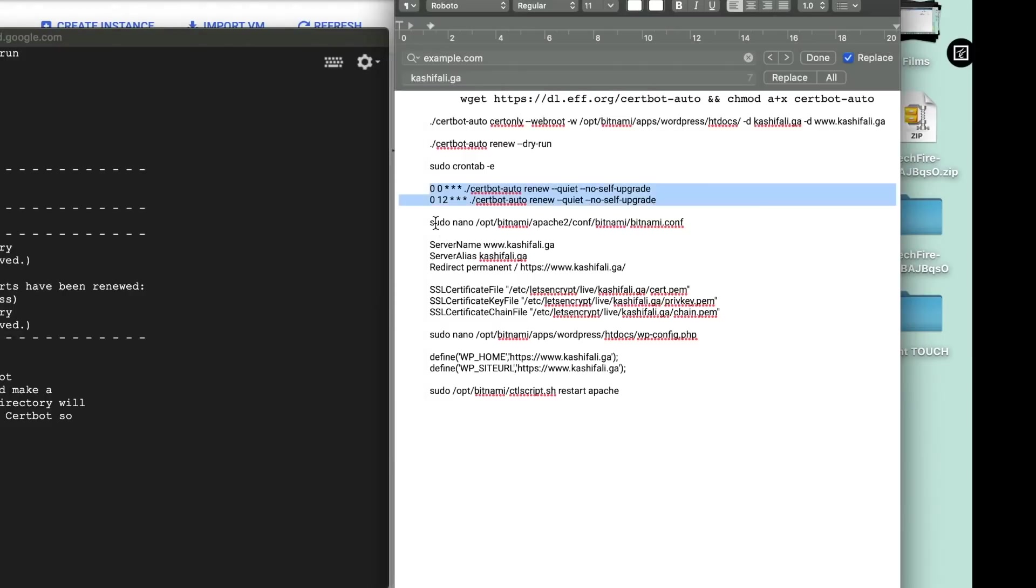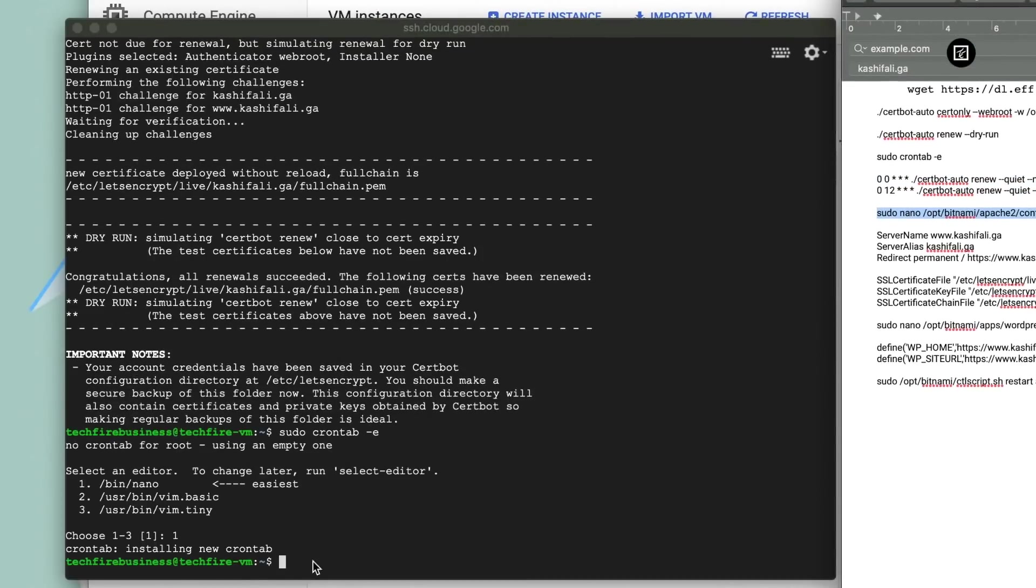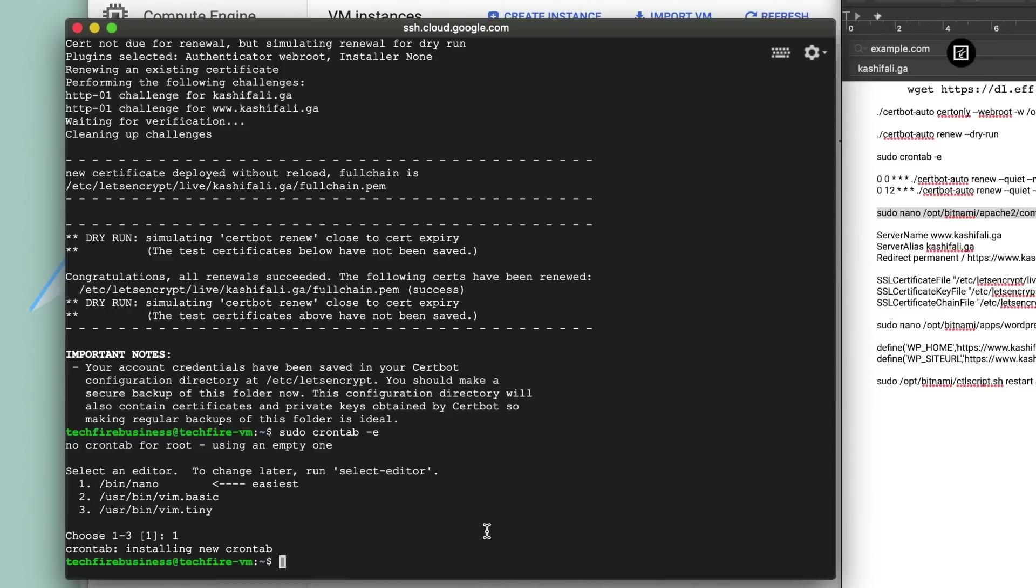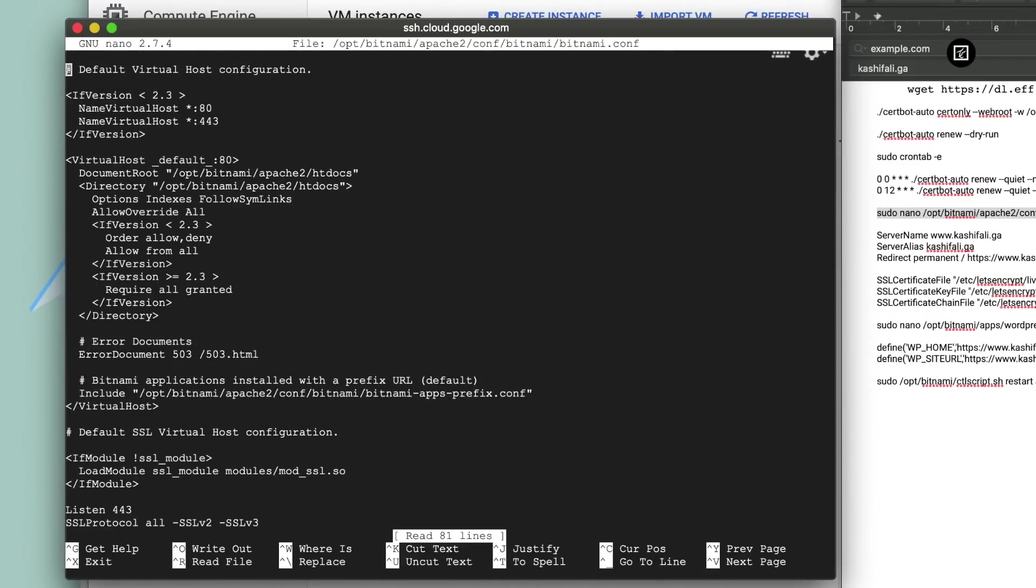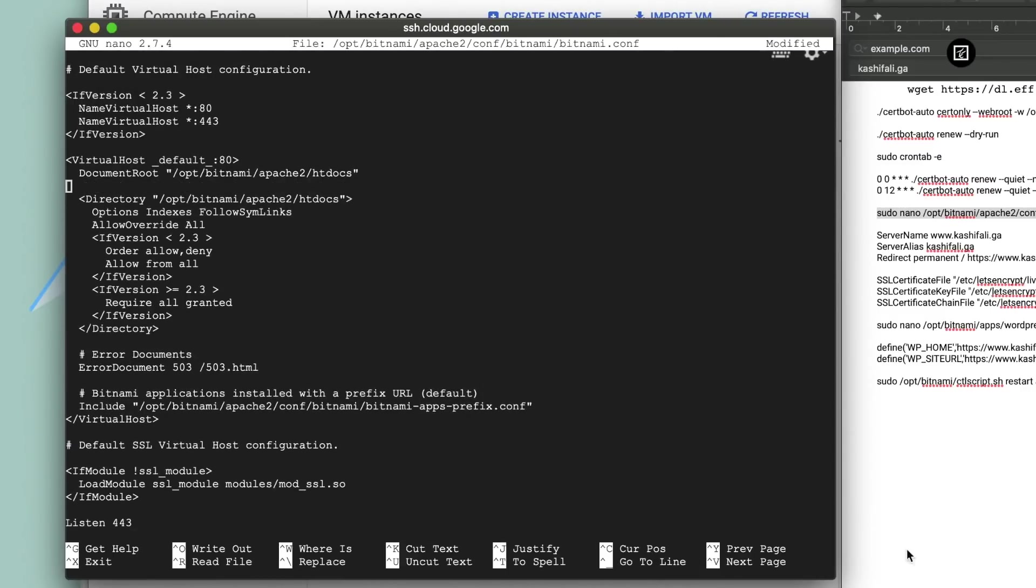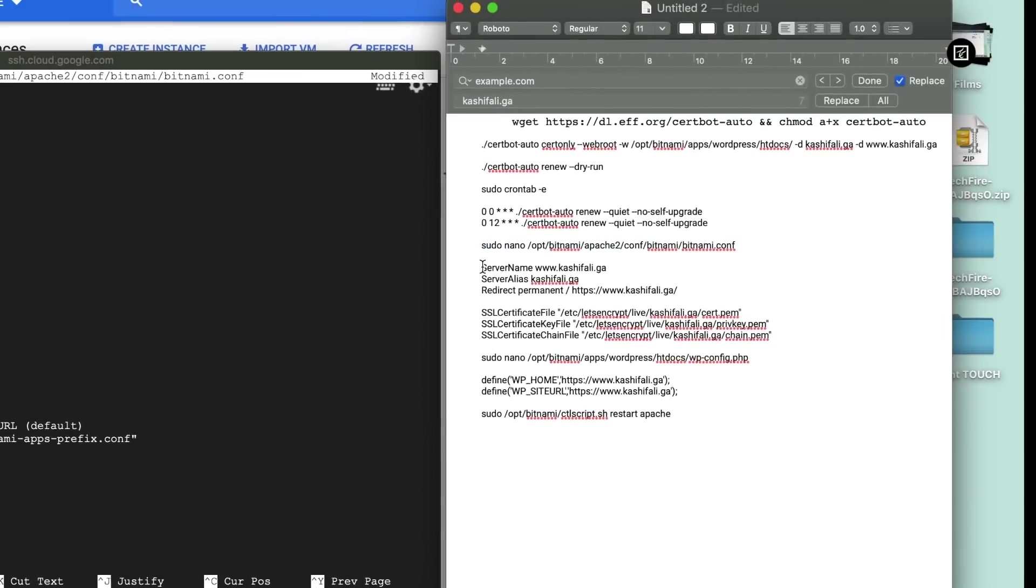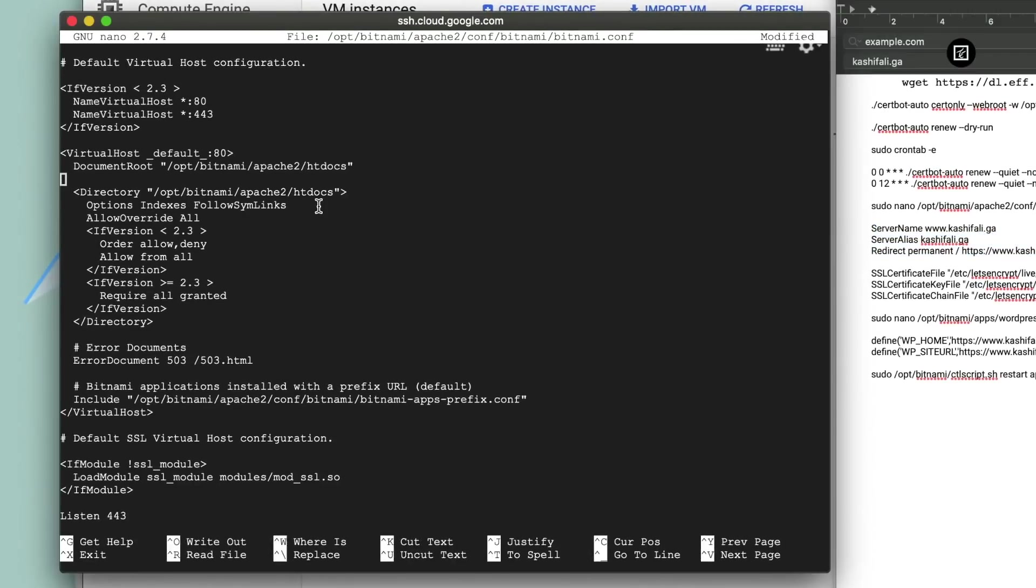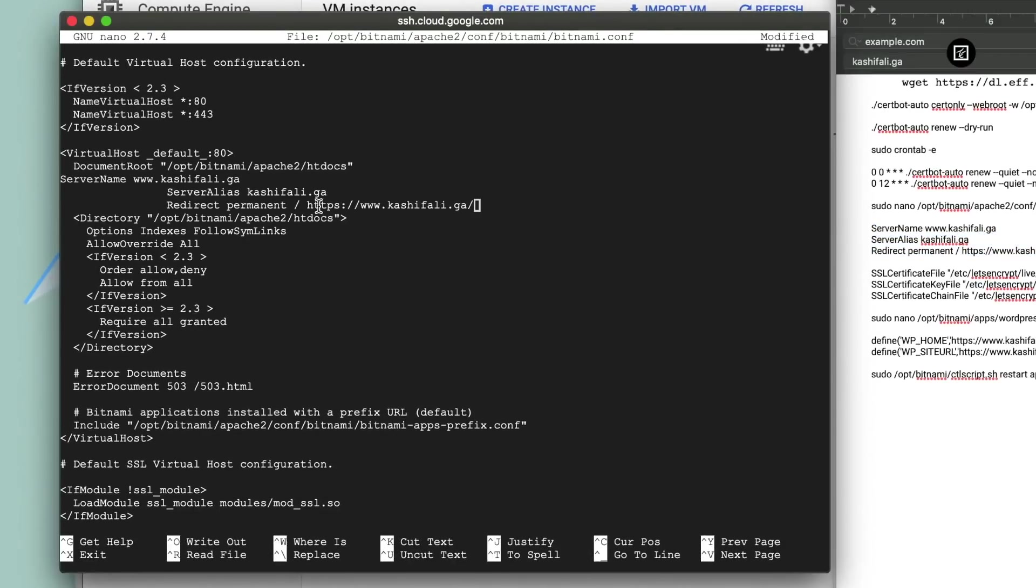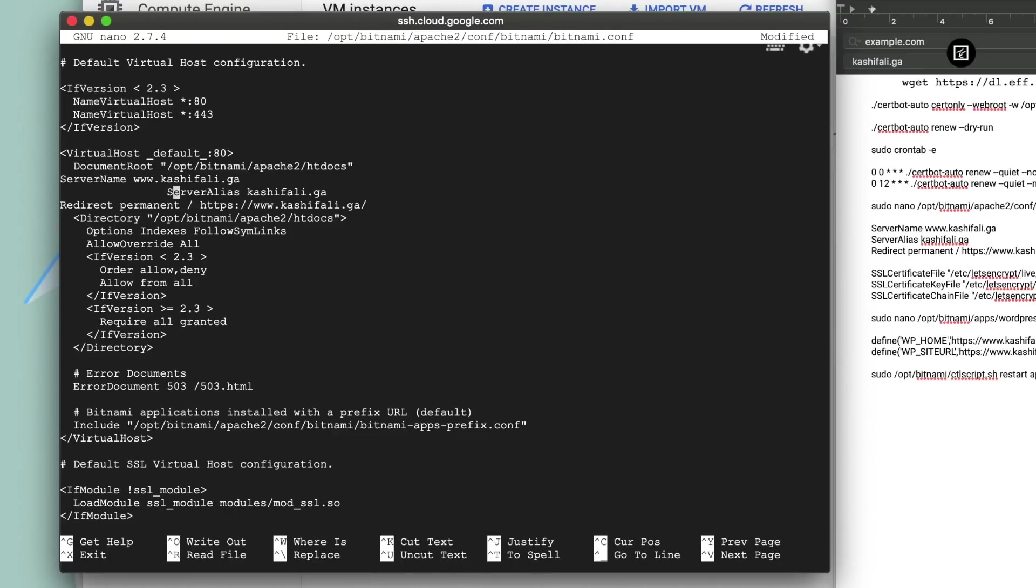In the next step we have to configure the SSL certificate. Now use this command. With this command it will open your Bitnami configuration. Go to the middle using your down arrow key and execute this command. This command is going to tell our server to serve only HTTPS secure connection on this website. And do not forget to replace kashifali.ga with your own domain name. And you can use www on your website or you can remove it. It is personal preference. And do not press enter yet.